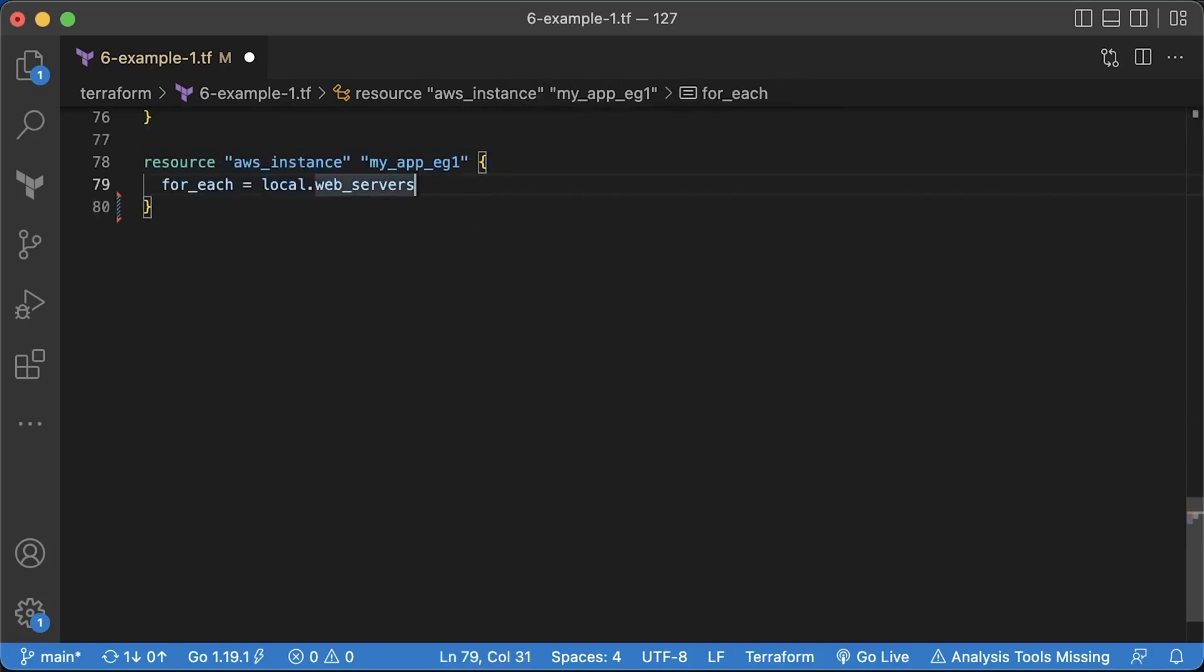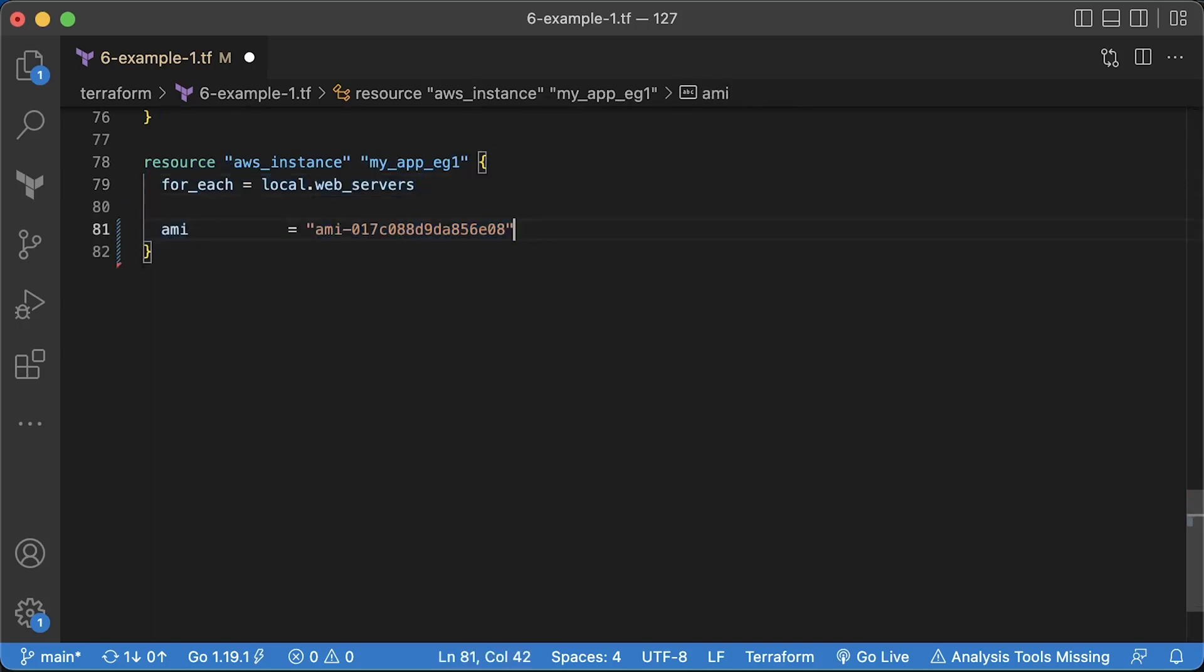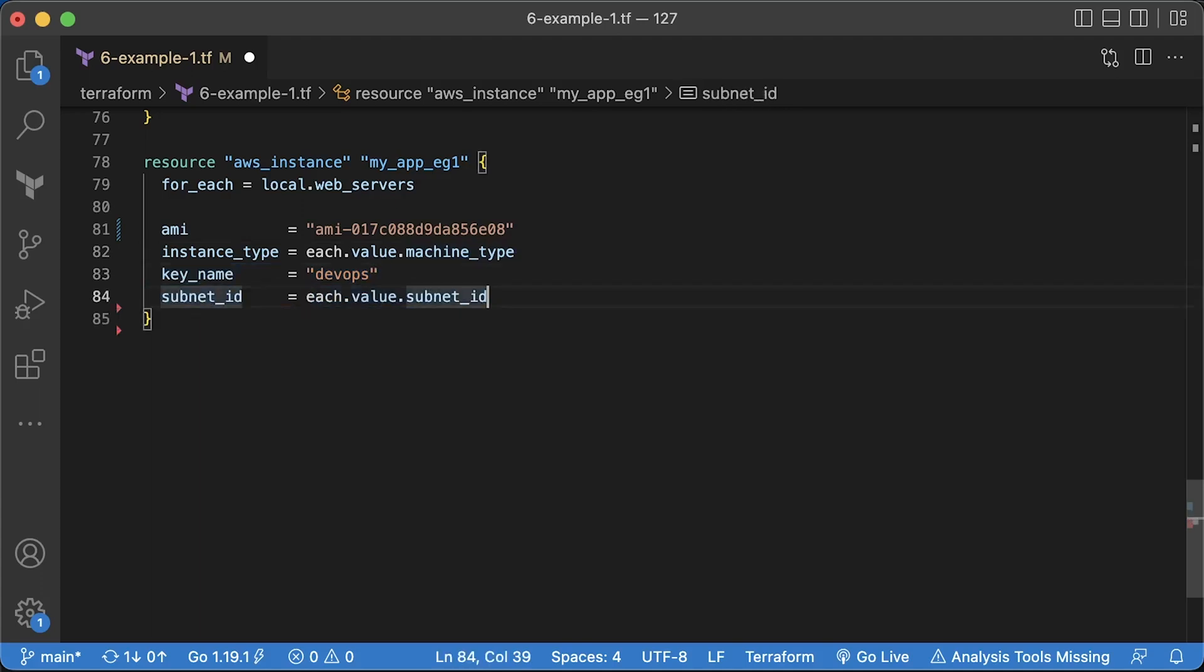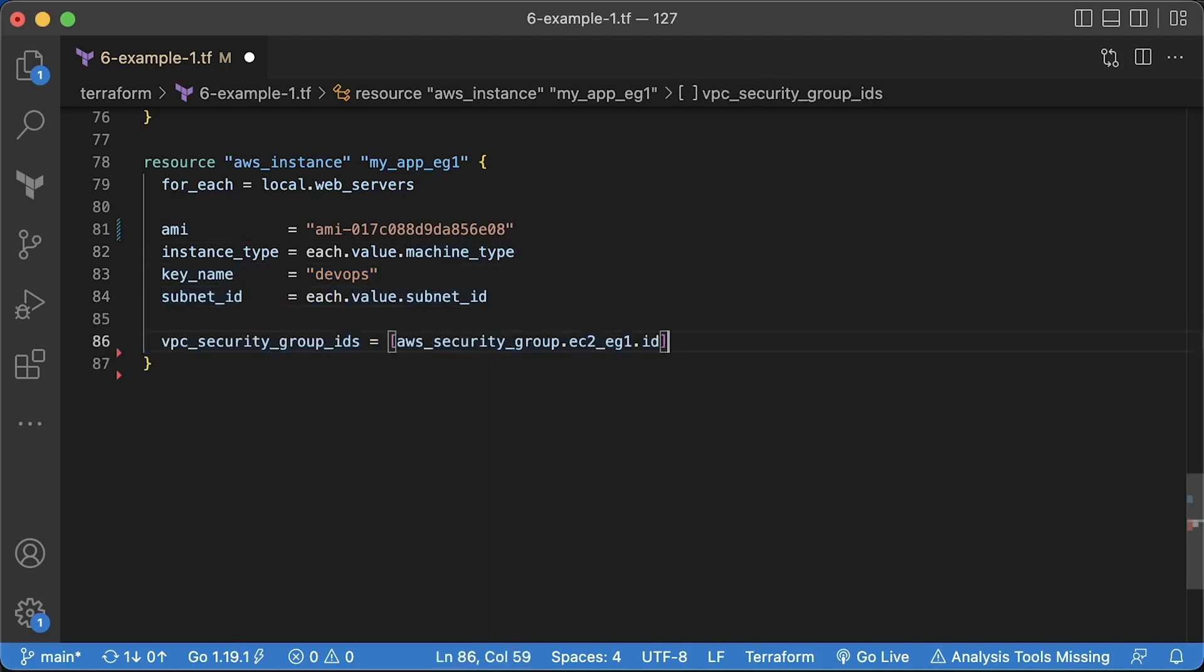Now we can create EC2 instances. To iterate over the map object with EC2 instances, you can use forEach function. Then specify AMI ID that you got from the Packer output or you can find it in the AWS console under Amazon machine images. We can use machine type attribute for instance type. If you plan to SSH to the instance, you can specify the key name. I would suggest to use a session manager instead. Then the subnet ID is where to create a virtual machine. Finally, use the security group that we defined earlier.